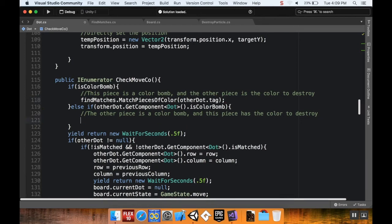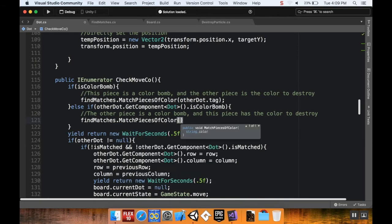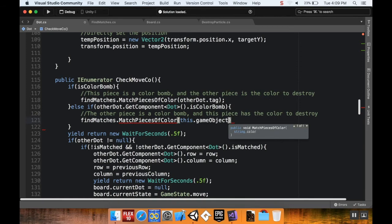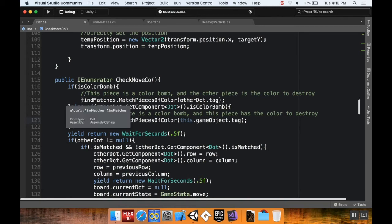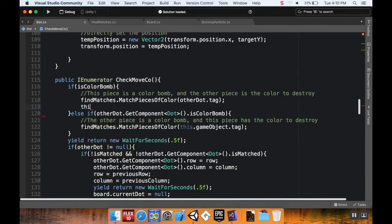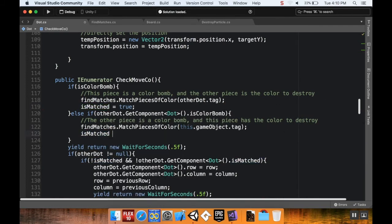So findMatches.MatchPiecesOfColor with otherDot.tag handles the first case, and findMatches.MatchPiecesOfColor with this.gameObject.tag handles the second. For redundancy, I also set isMatched to true on the relevant piece in both branches, even though the FindMatches method should already find those pieces. It's just extra safety.